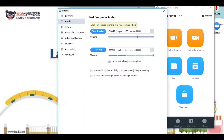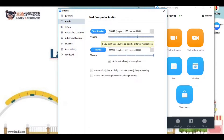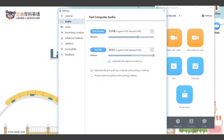Here we'll see Test Speaker and Test Microphone. We click on Test Speaker, and you should hear sound coming over your headset. When we hit Test Microphone, it will begin recording. When you hit Stop, it will play that back to you.